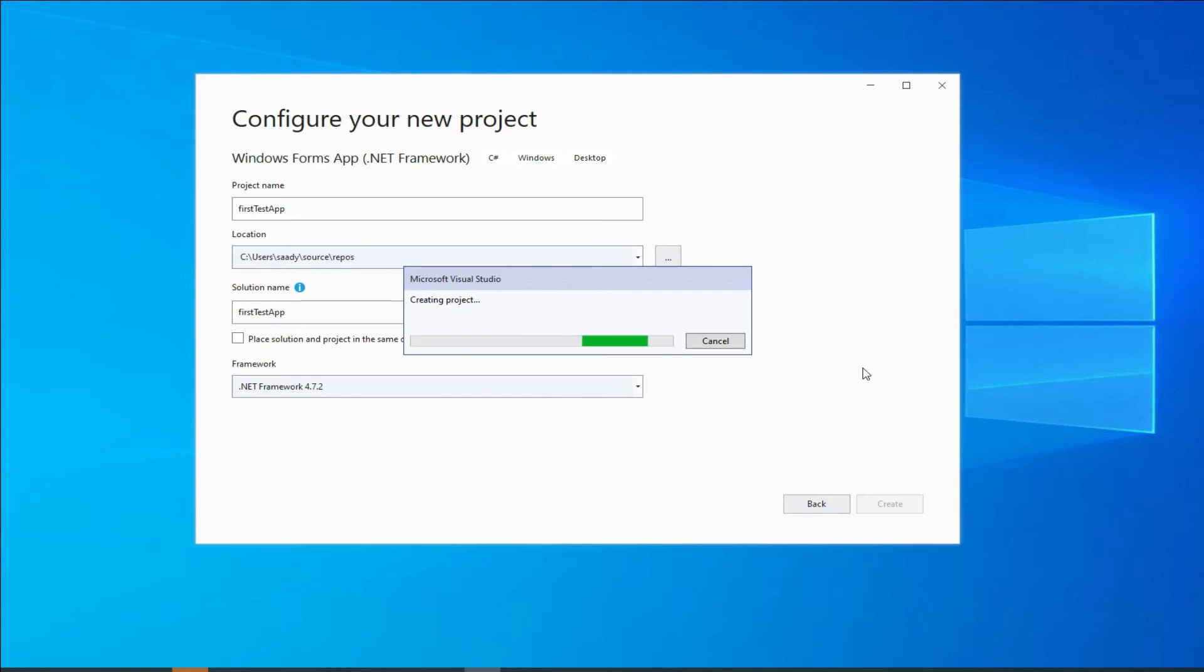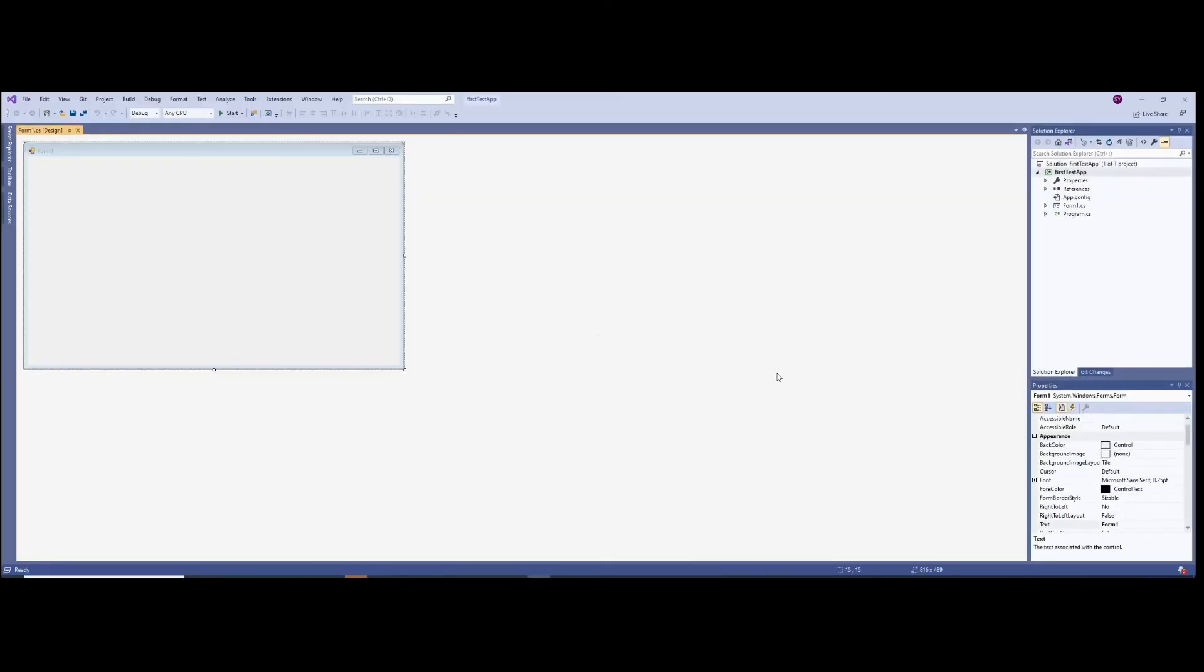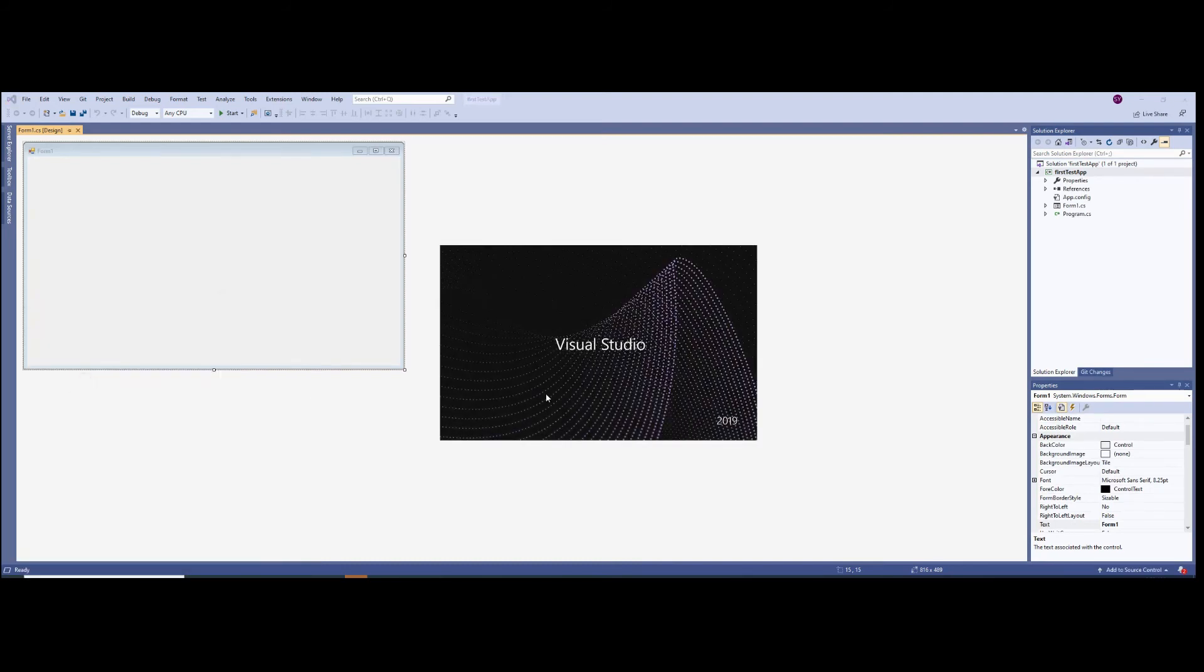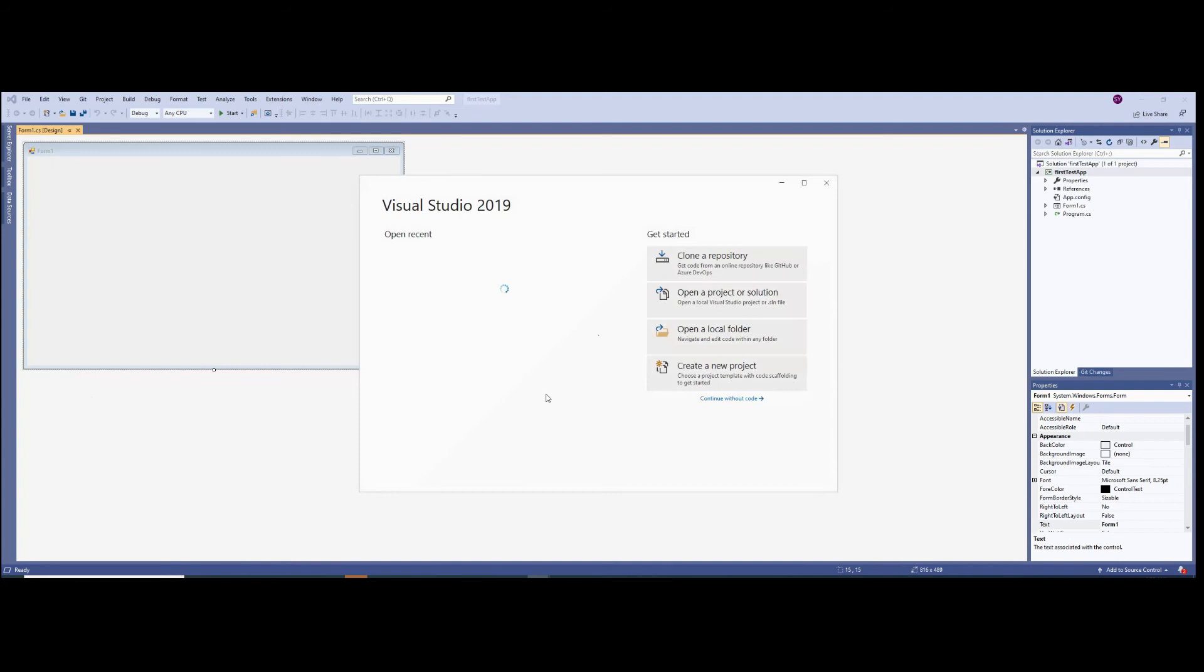...and voila, you're right in the environment. So every time you open Visual Studio 2019...